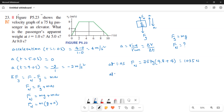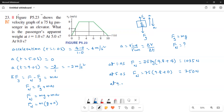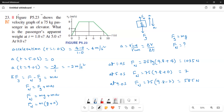At 5 seconds, Fn equals 75 times (9.8 plus 0). Let me check: 75 times 9.8 equals 735 newtons — correcting that to 735 newtons. At 9 seconds, Fn equals 75 times (9.8 minus 2) equals 585 newtons.